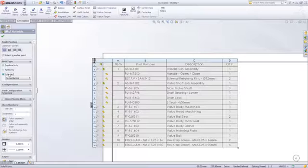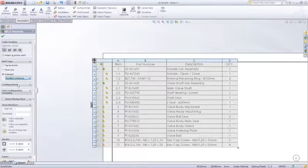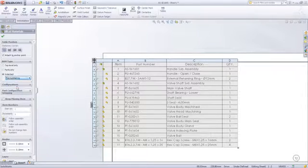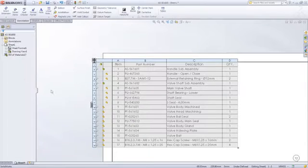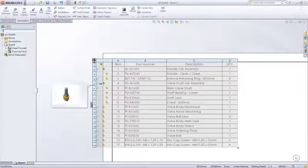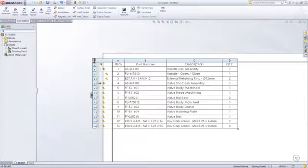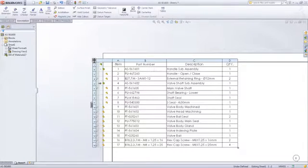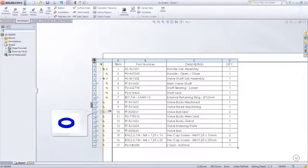If your assembly contains sub-assemblies you can expand those to show detailed numbering or a flat numbering sequence to create a flat bill of material. If you expand or collapse any sub-assembly then the numbering will automatically update.